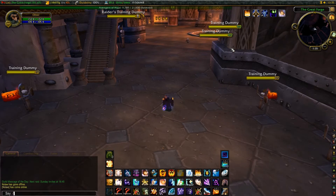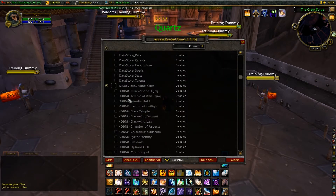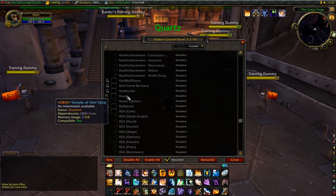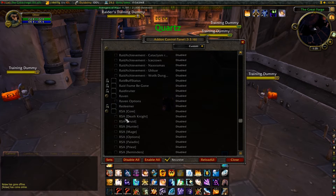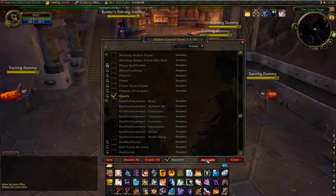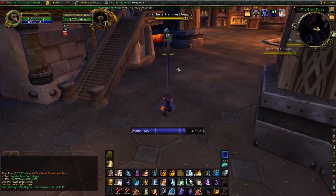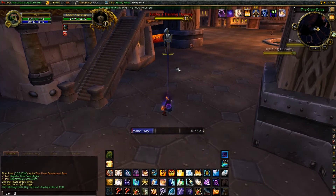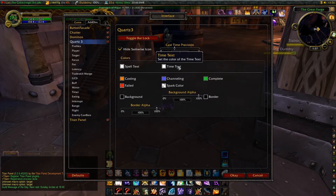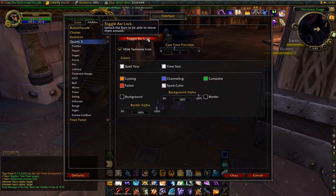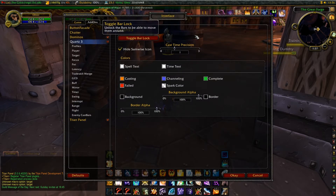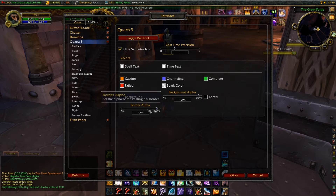The next addon I'm going to enable is Quartz, which I use for my cast bar. Now I have a cast bar where you can see the Mind Flay ticks. To set it up you can just do slash quartz — you can unlock the bar and change its background transparency and everything.